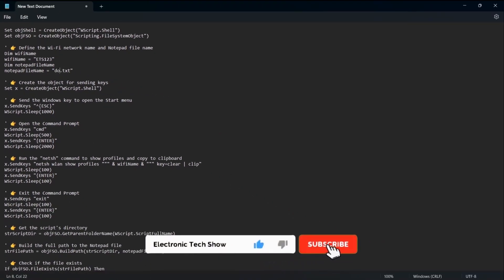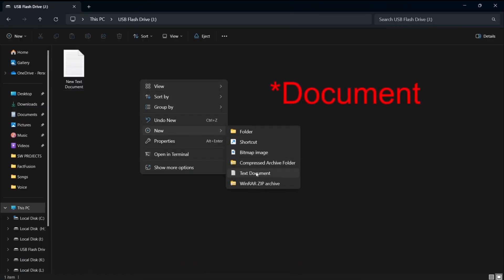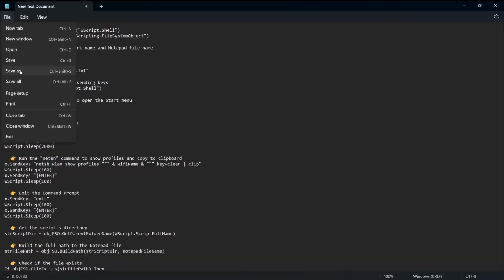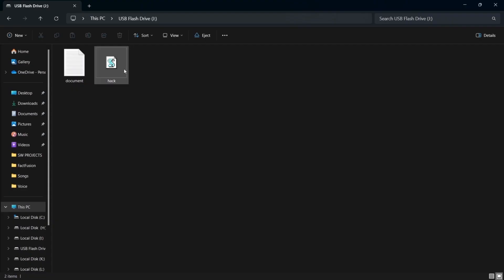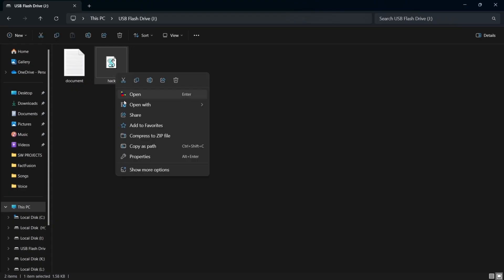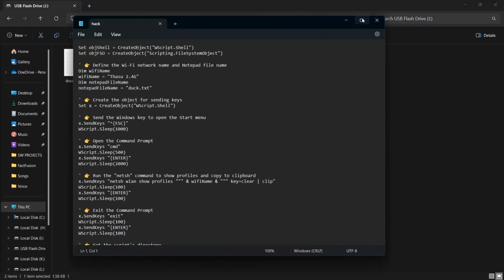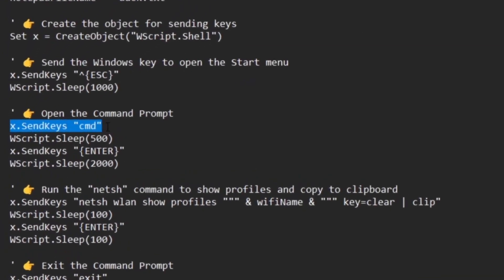I'll rename this as Duck.txt and create another notepad file named Duck on the USB flash drive. And now I save this as a VBS file. I've programmed this code to complete all these actions within 5 seconds. Therefore, sometimes this will not work for very slow computers because they may take some time to load. For example, in this script, it types CMD in the Windows search bar and presses the Enter key after half a second, which means 500 milliseconds.